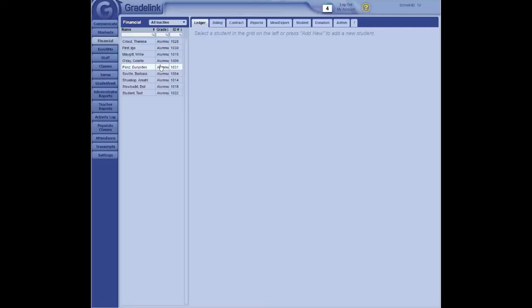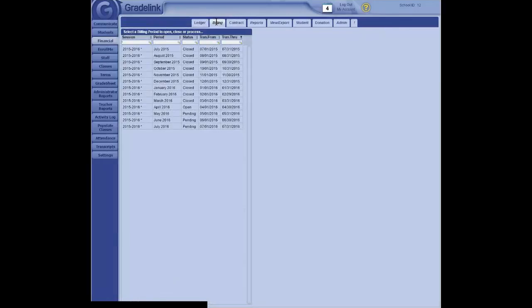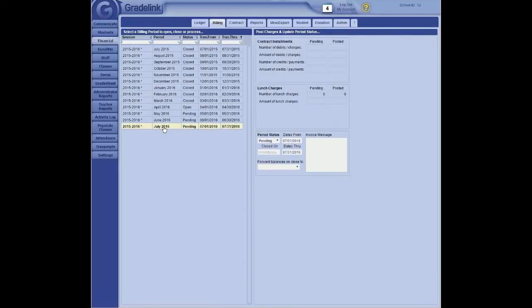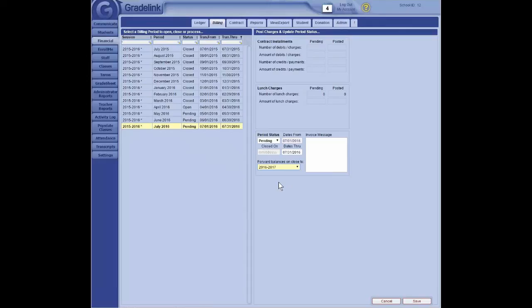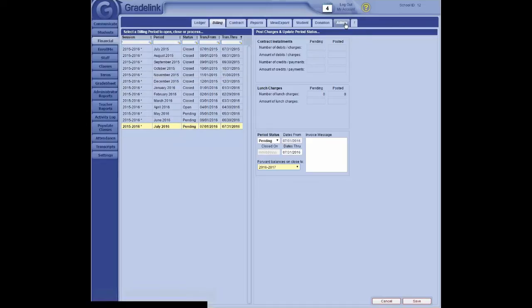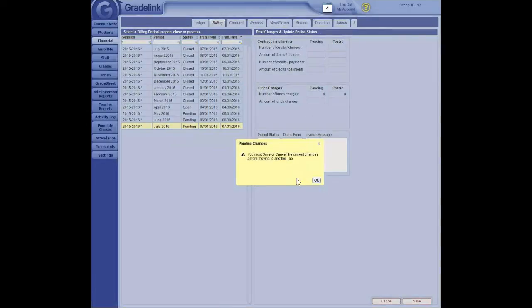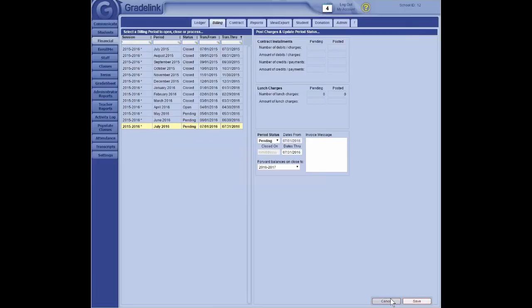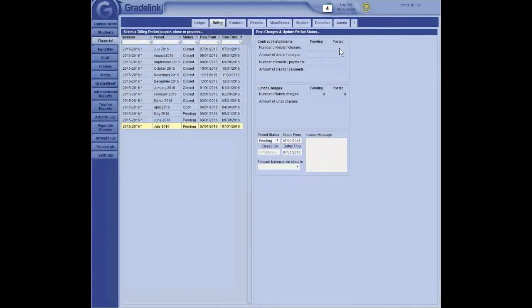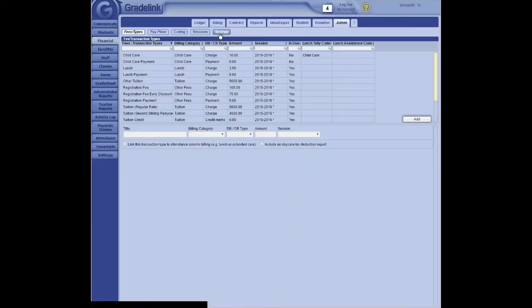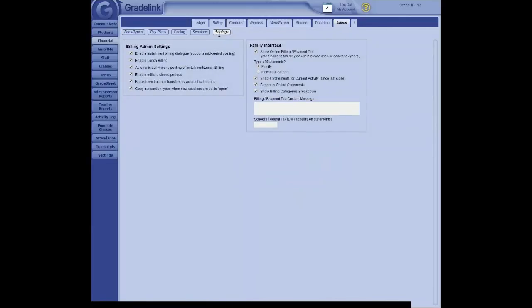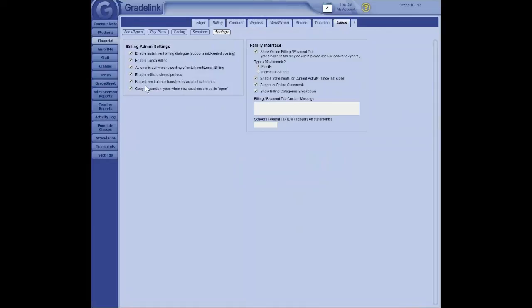Speaking of financial, here's something a lot of schools will forget about. When you're in your billing and you reach your final billing period, don't forget to click here and indicate when you close your last billing period for your current session, that any outstanding balances get automatically forwarded to your next session. In this case, 2016, 2017. This is a really easy thing to forget to do. And you want to be sure you do it only when you're closing your final billing period for the current session. Also, another little trick in financial, if you go here to admin, let's cancel this. Go to admin. And then settings.